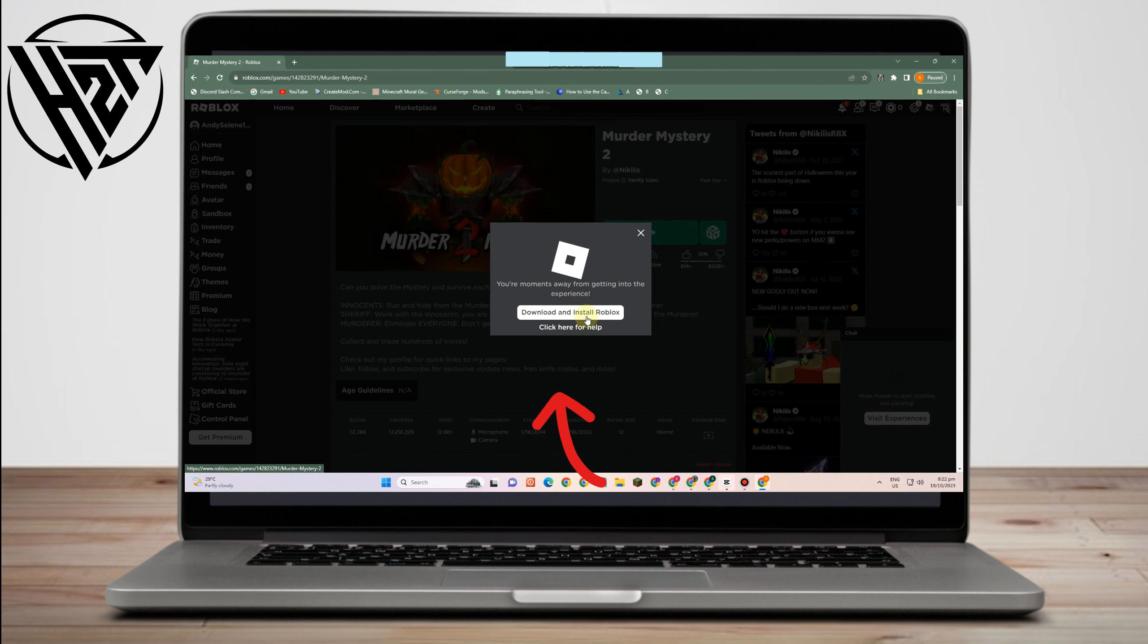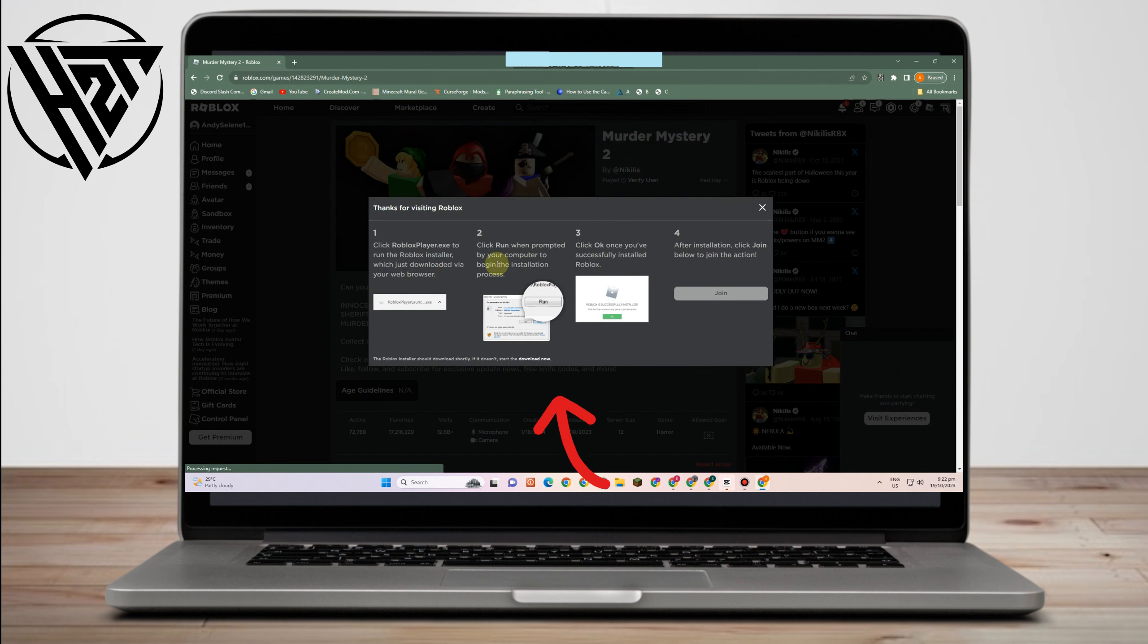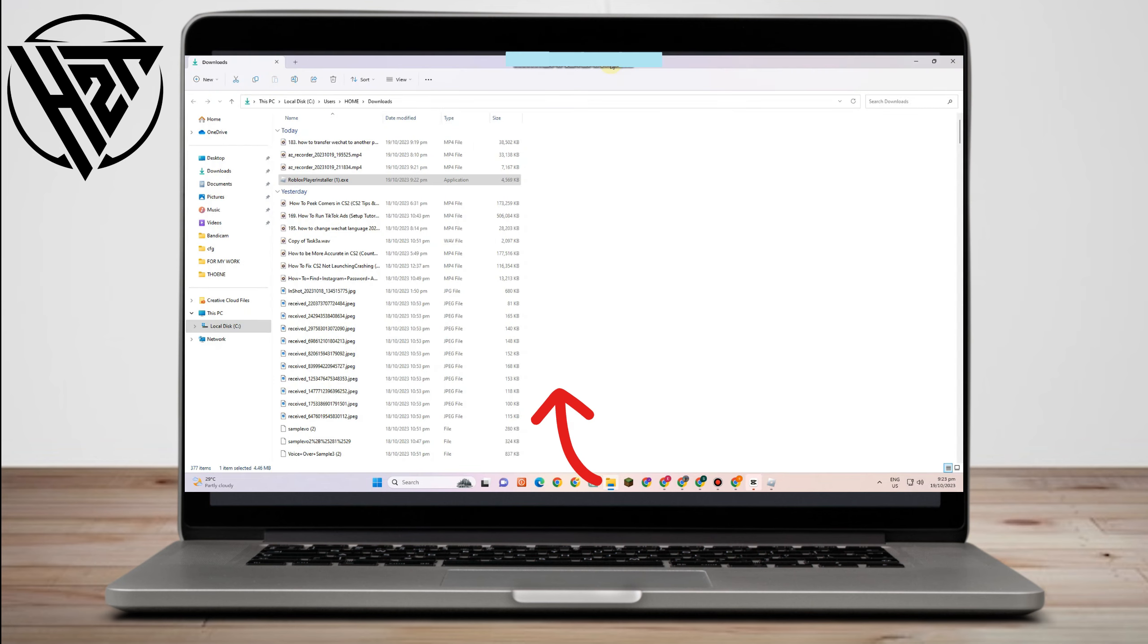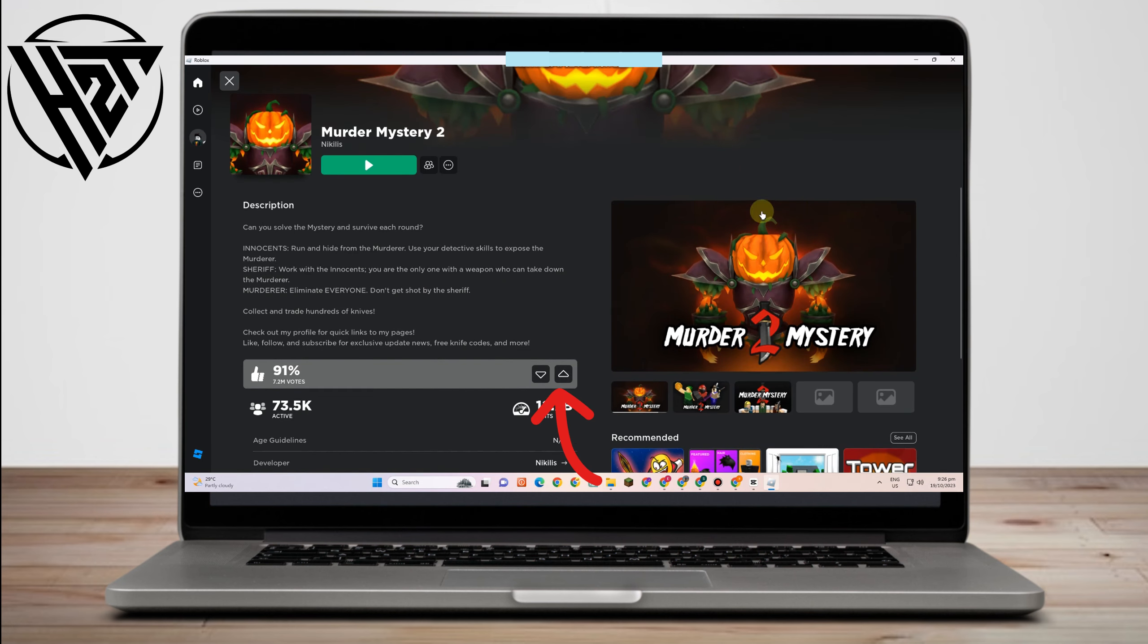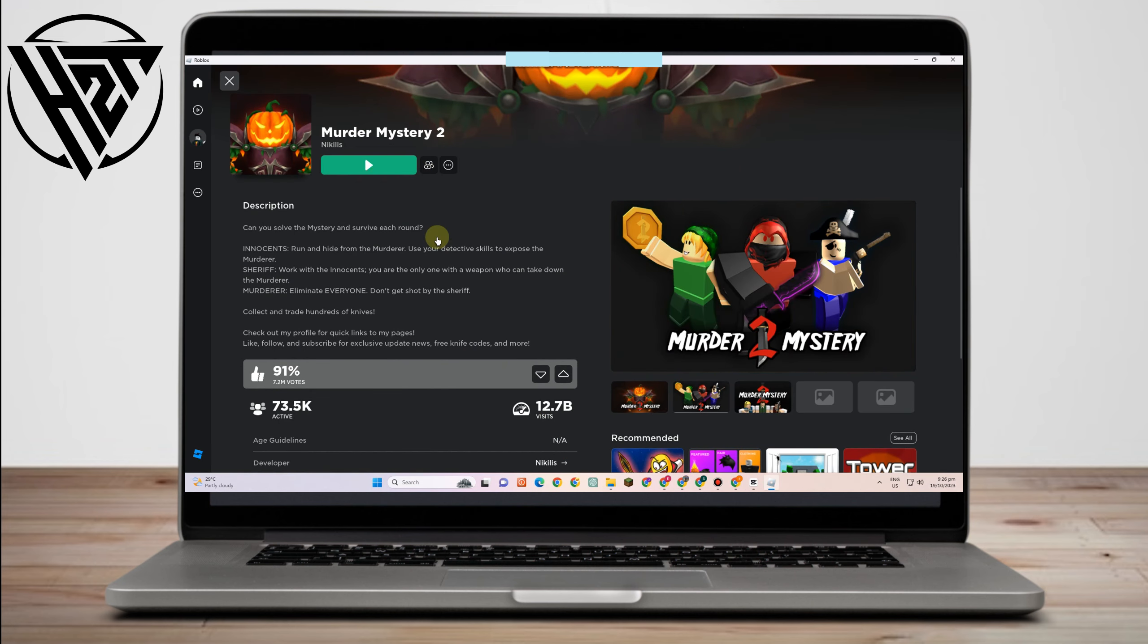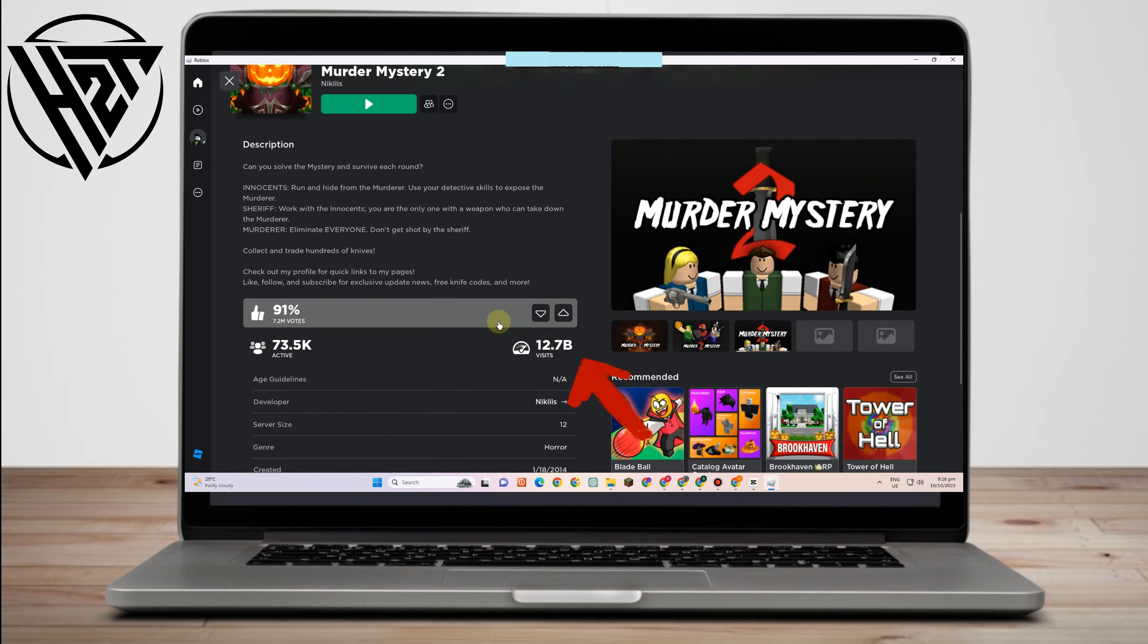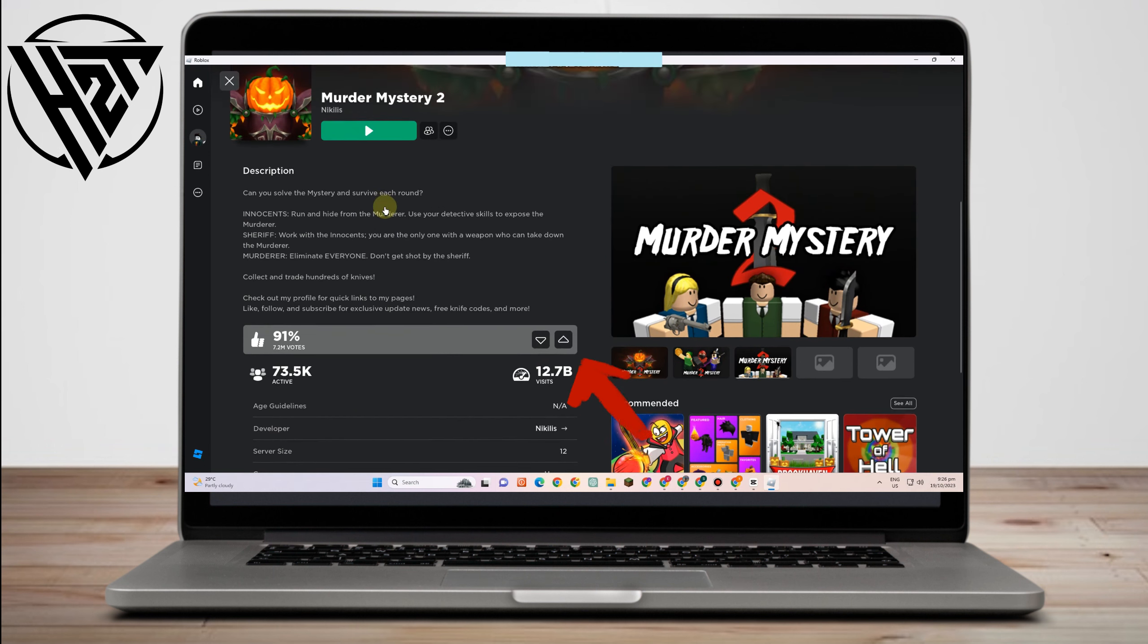So you have to tap the screen button and then download and install Roblox. Now you have instructions here on how to download and install, and then once done what you're going to do is simply open it. So as you can see, Communication microphone and camera both available.